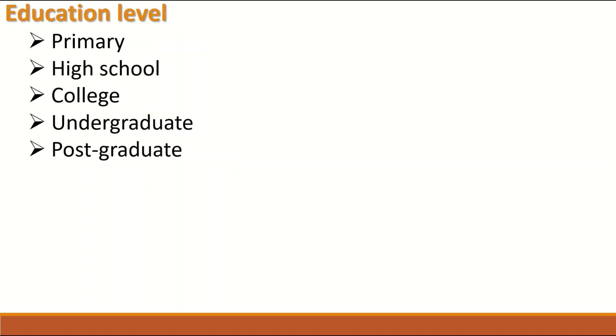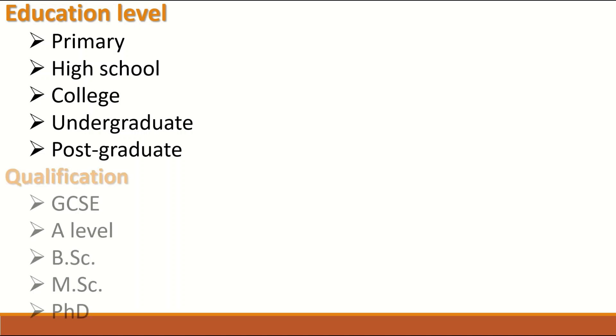Another example of Ordinal data is education level as there is a rank or order. You start with primary school and then you move to high school, college, undergraduate and postgraduate. Once you finish the first stage, you move to the second stage.